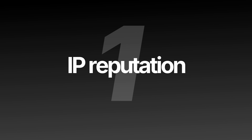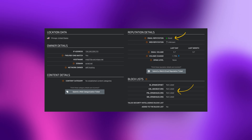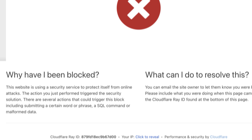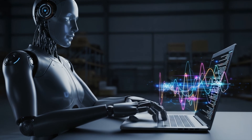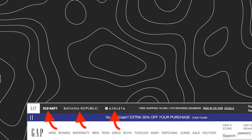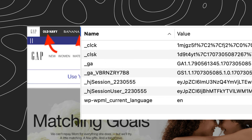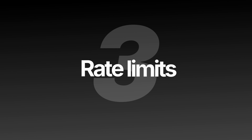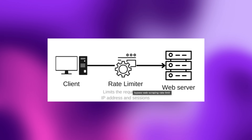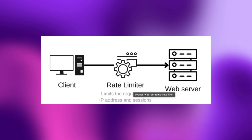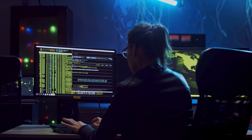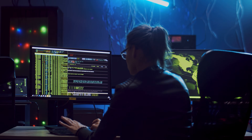Traditional web scraping breaks for three reasons. First, IP reputation — websites flag data center IPs immediately; they know you're not a real user. Second, fingerprinting — sites analyze your headers, cookies, and behavior patterns. Too consistent? Blocked. Third, rate limits — send too many requests from one source and you trigger automatic blocks. Most scraping projects fail within 48 hours. You spend more time fixing the scraper than using the data.